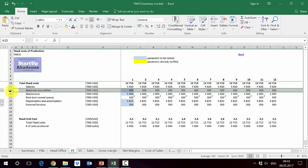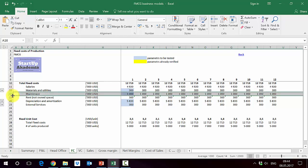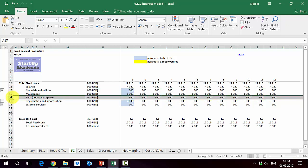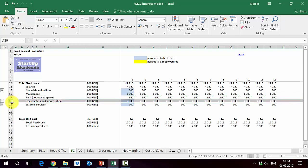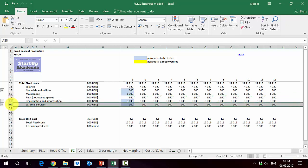In fixed costs, we put everything which does not really depend on production size. In our case, we assume that most of the salaries apart from the bonus part are fixed costs. Then we have some minor materials connected with the maintenance of the place, obviously maintenance, rent for not-owned space that we have to pay, depreciation, and external services.